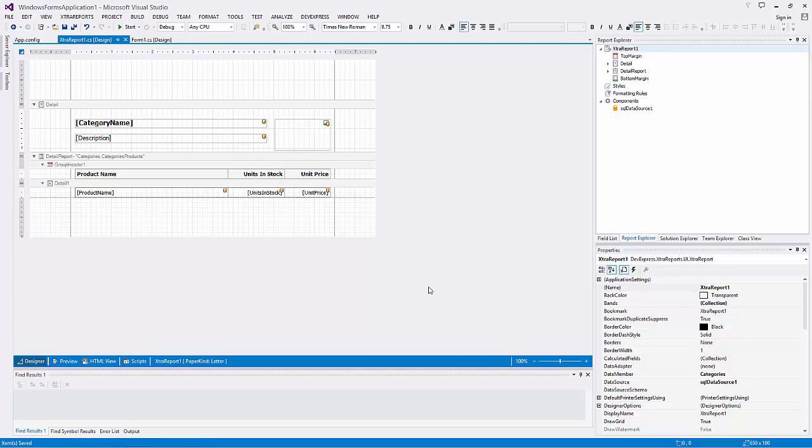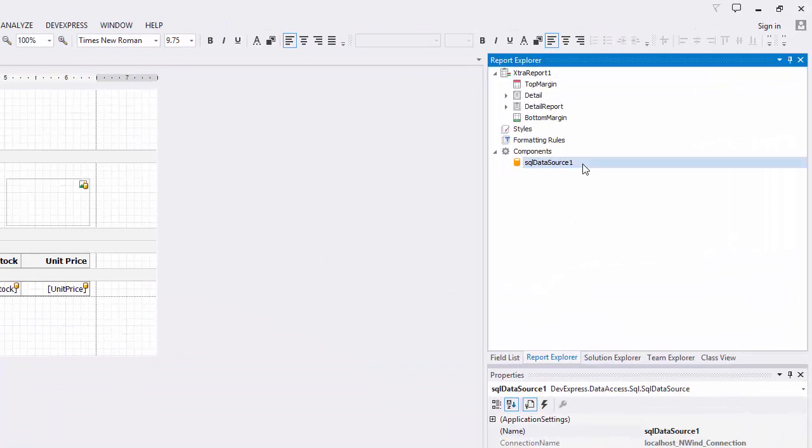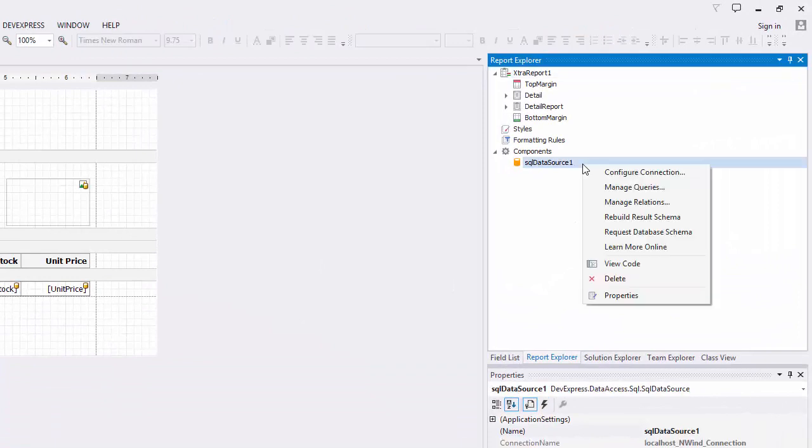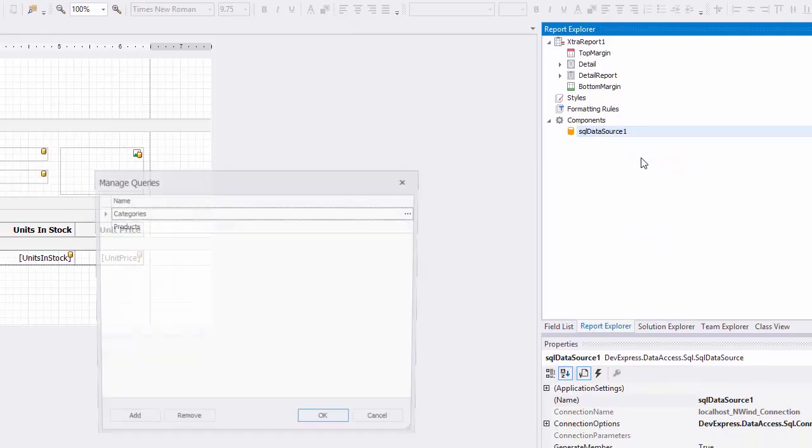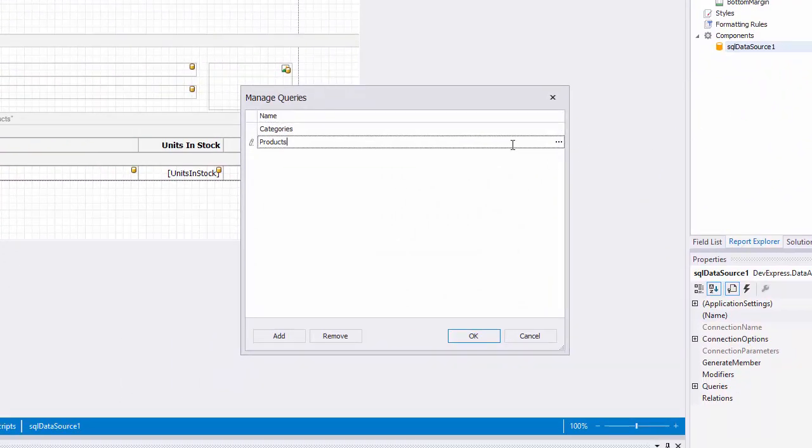To filter data at the data source level, switch to the report explorer and right-click the report data source. Select manage queries. Next, select a query and click its button.